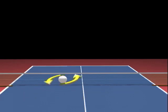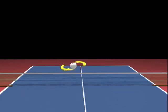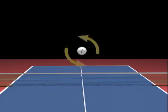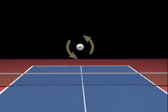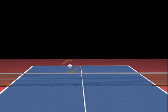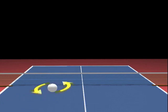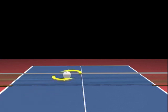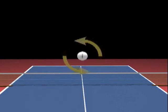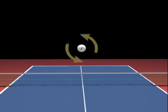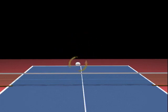Side spin can refer to a ball spinning around an axis that runs top to bottom or front to back. They have very different effects. A side spin ball rotating around a vertical axis will curve in flight, while one rotating around a front-to-back axis will fly relatively straight but will sharply bounce sideways on the table.